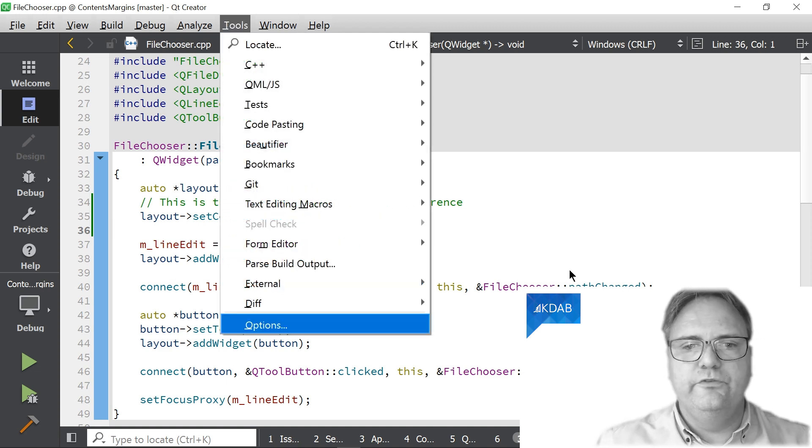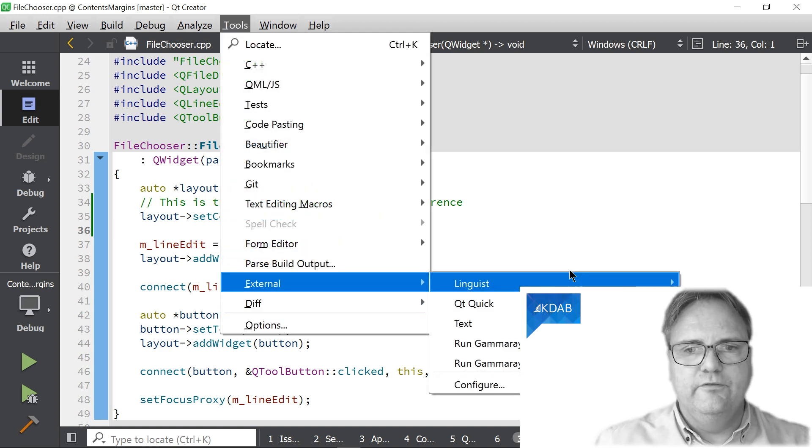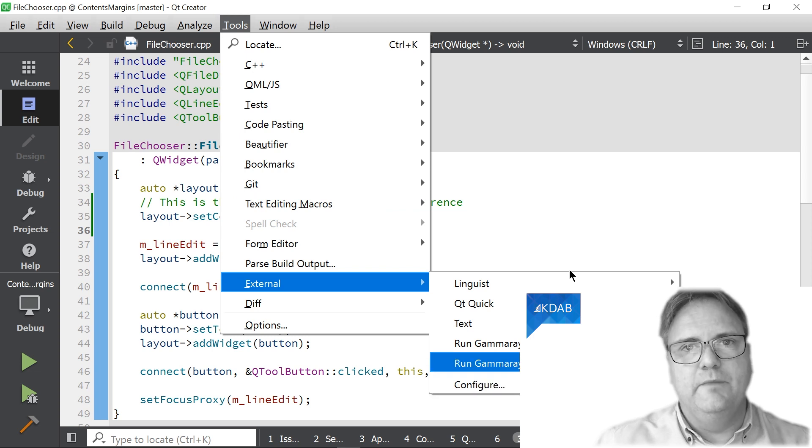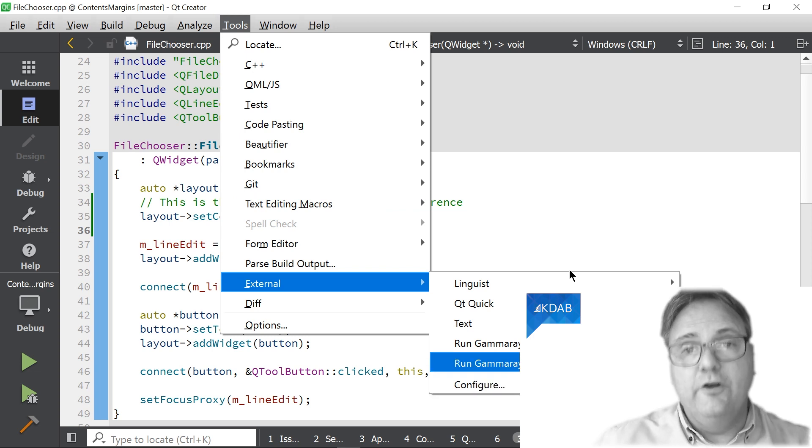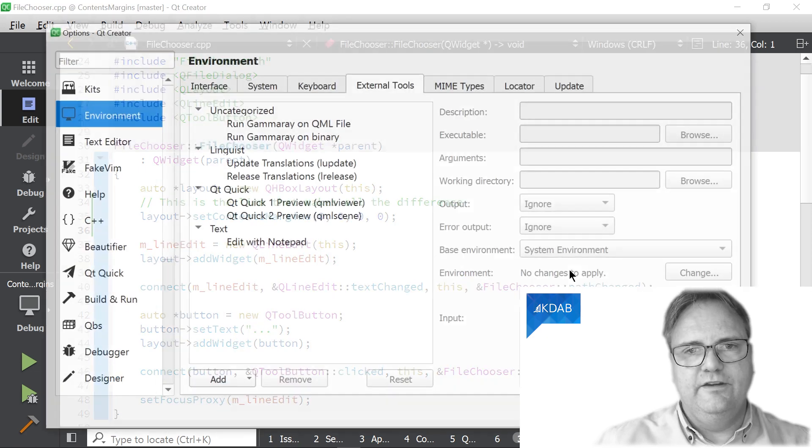You go to Tools, you choose External. In here, you choose Configure. You can actually see here is my current binding for starting GammaRay, but we'll add a new one. Configure.